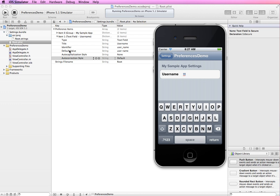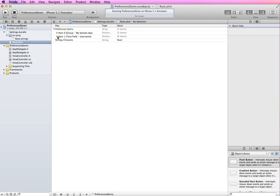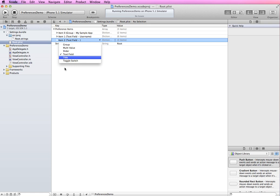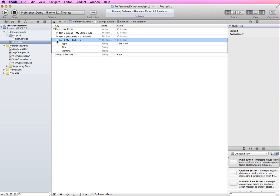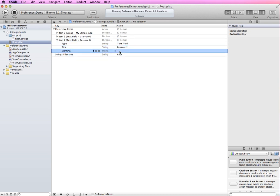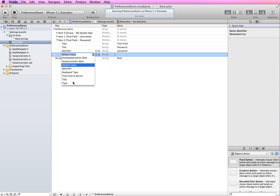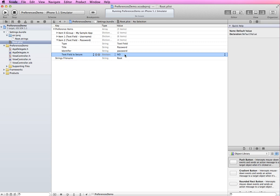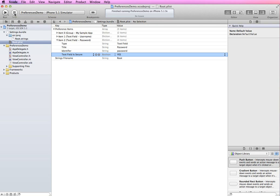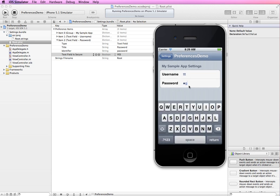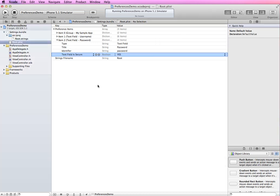Let's add another item. I'll collapse the previous one, right-click and add a row — this is also a Text Field but for passwords. I'll expand it, set the title to "Password", set the identifier to "password", and add an option for Text Field Is Secure set to Yes. Building and running, we can see the password field now hides the text as you type.